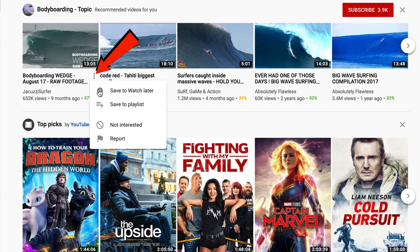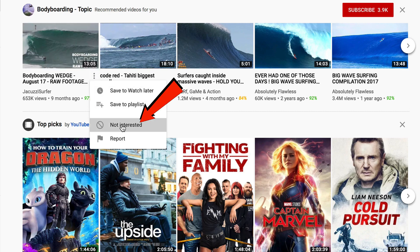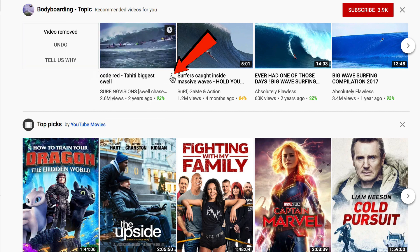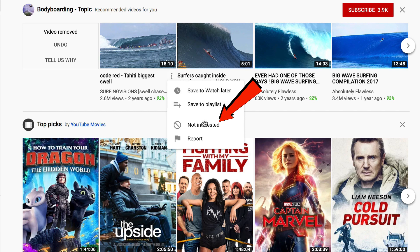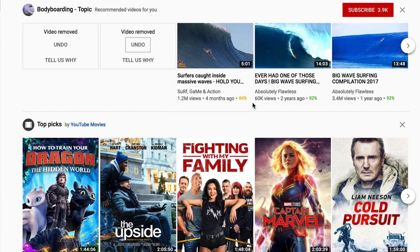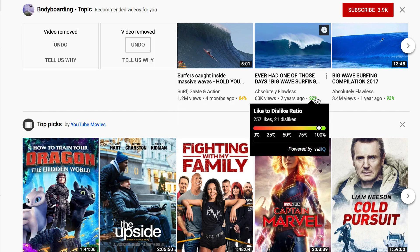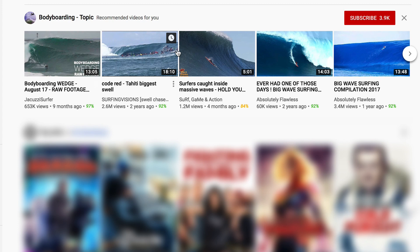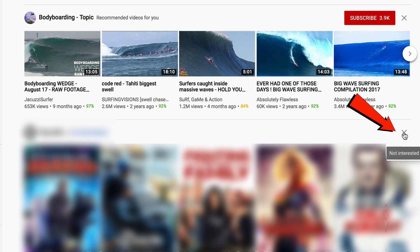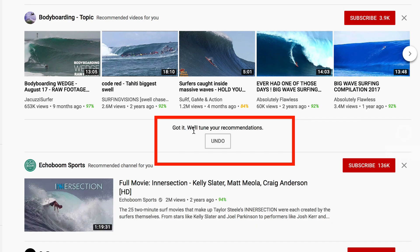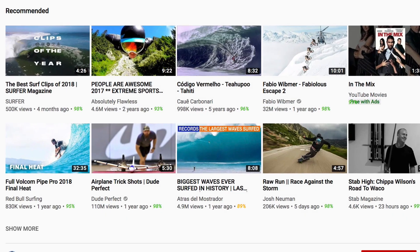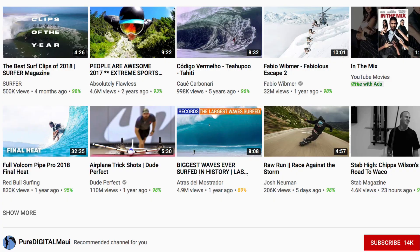If you remove two videos from the same channel, that channel will no longer be recommended to you. What if you see a section of videos from a whole channel? Click the X which says 'Not Interested.' YouTube says 'Got it, we'll tune your recommendations.' Now you no longer see those recommended videos.